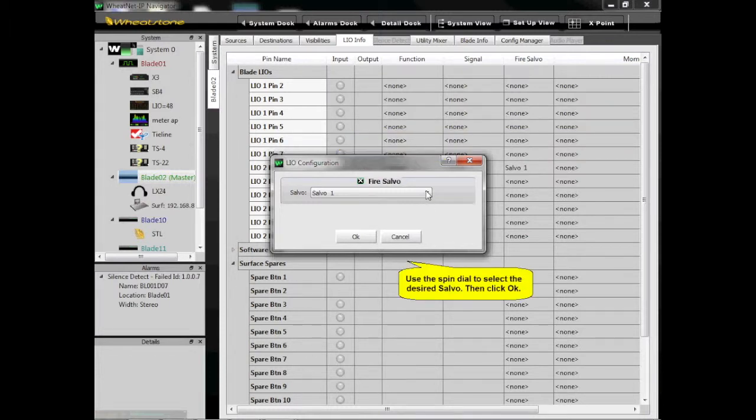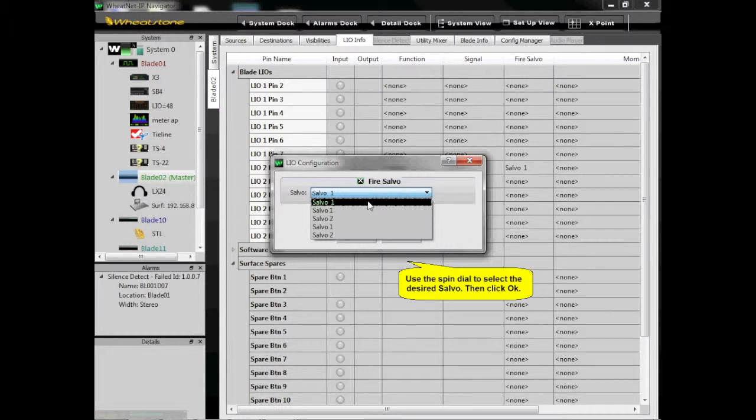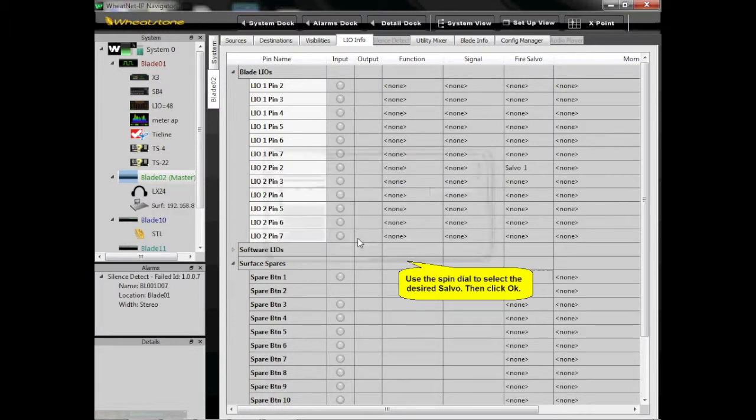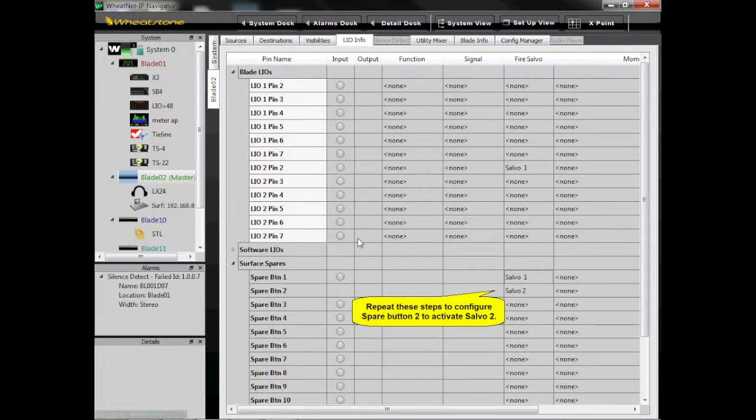Use the spin dial to select the desired Salvo, then click OK. Repeat these steps to configure Spare Button 2 to activate Salvo 2.